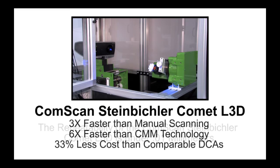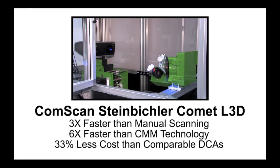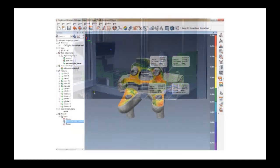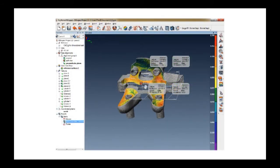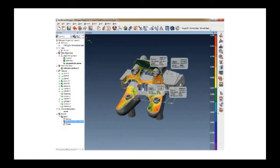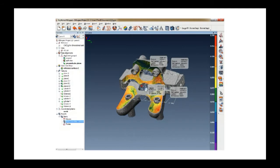The ComScan Steinbichler Comet L3D is also three times faster than manual scanning, six times faster than CMM technology, all while costing 33% less than comparable data collection alternatives.